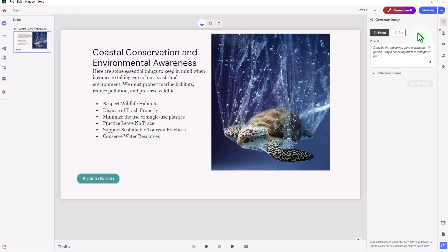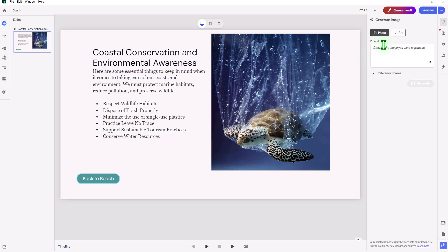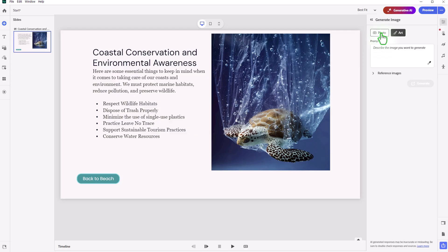And this will open up the generate image panel over to your left here. Now, in this example, for the background, I think I'm going to choose art. Art is a little bit different than photo. Photo is going to be literally a photo-quality AI-generated image, but art can be a little bit more interesting, especially for backgrounds here.